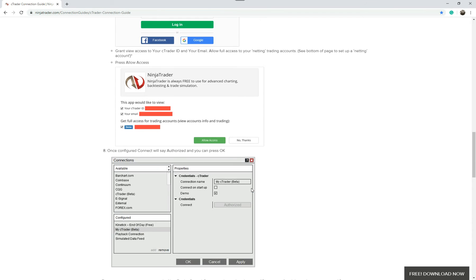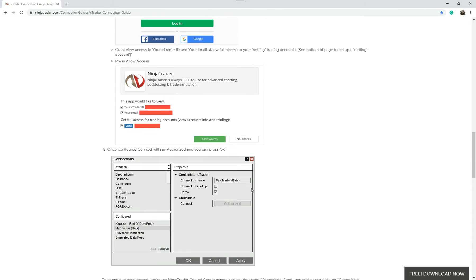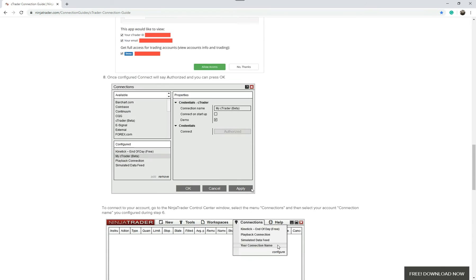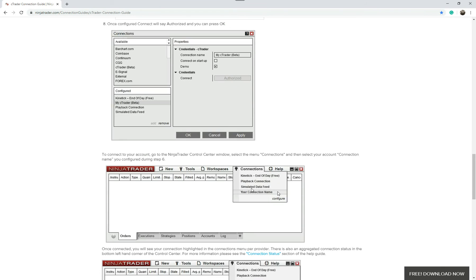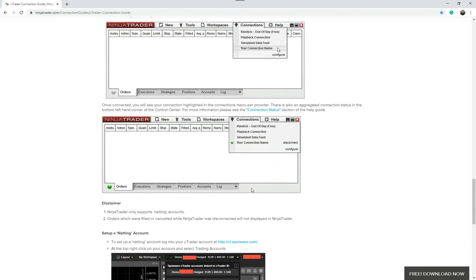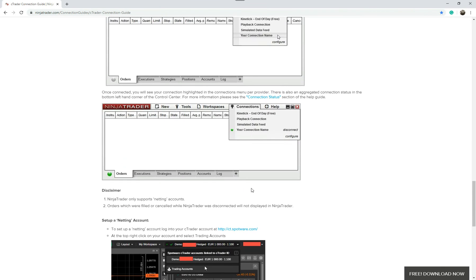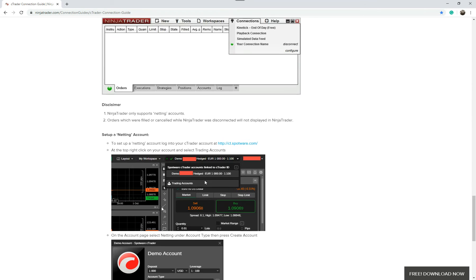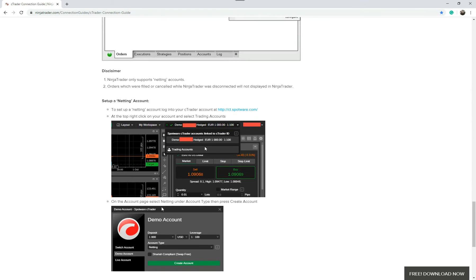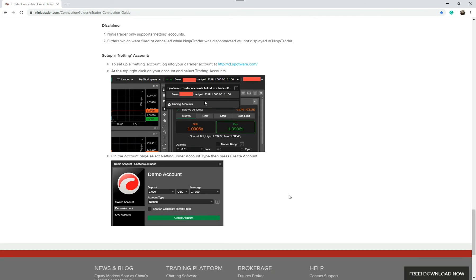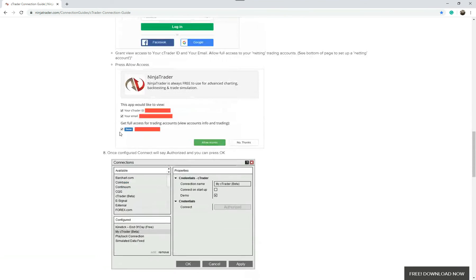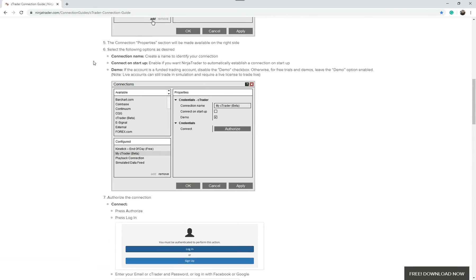But you can still use NinjaTrader's charting features. So if you just follow the instructions down here, it'll tell you everything you need to do to do it. It only allows netting accounts, so it shows you how to make sure your account with Ctrader is netting. So you can find this at this link at the top here.